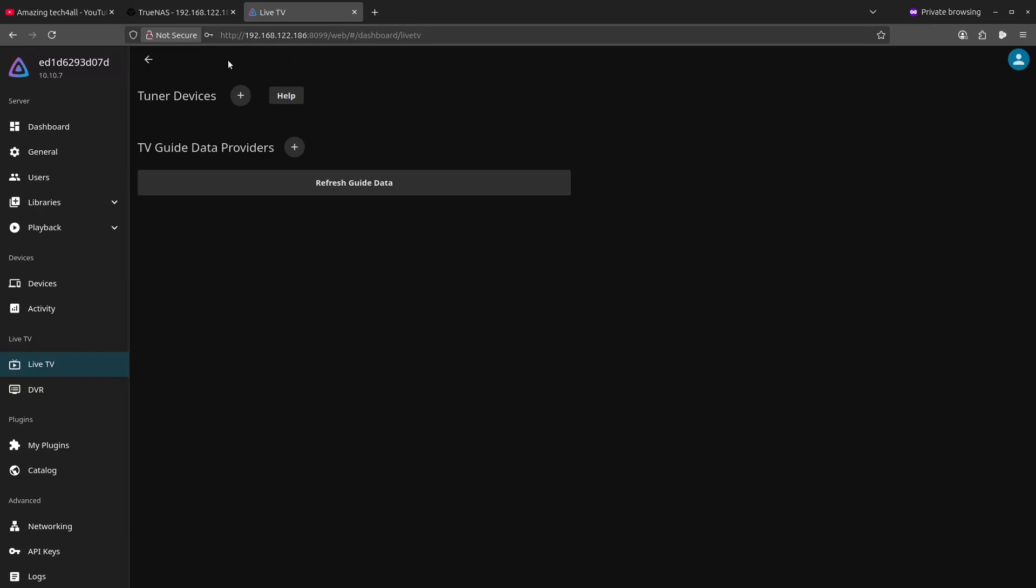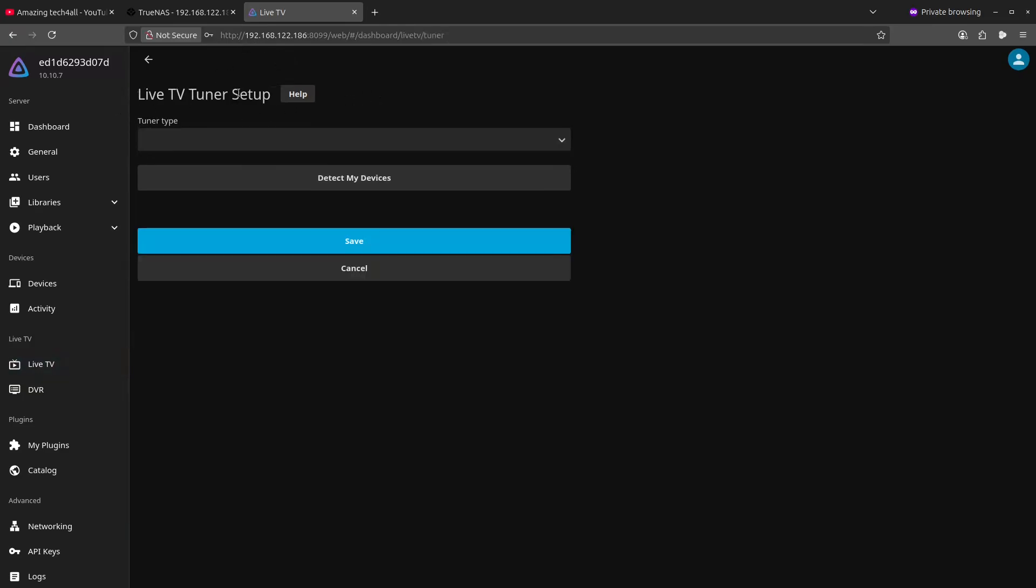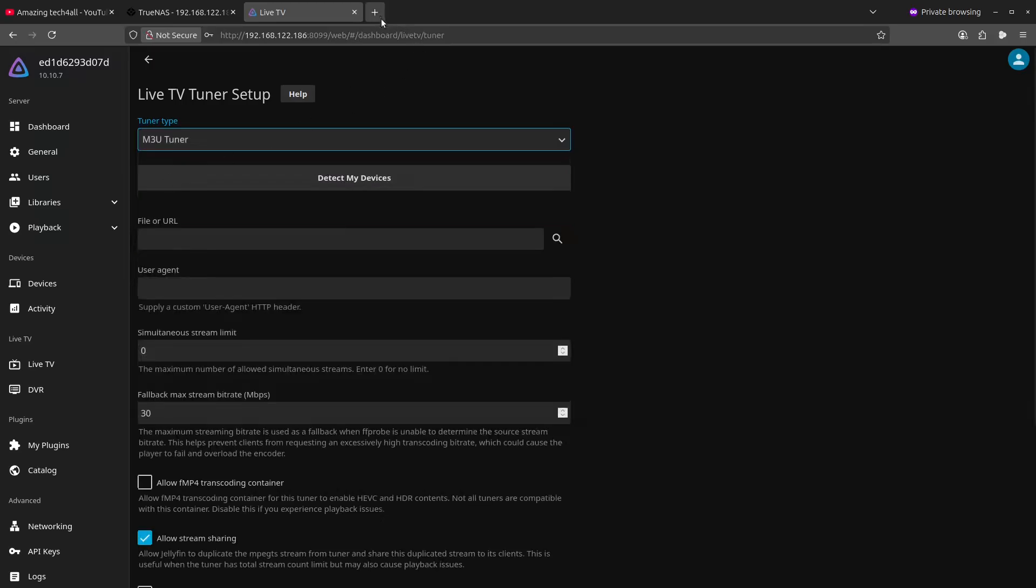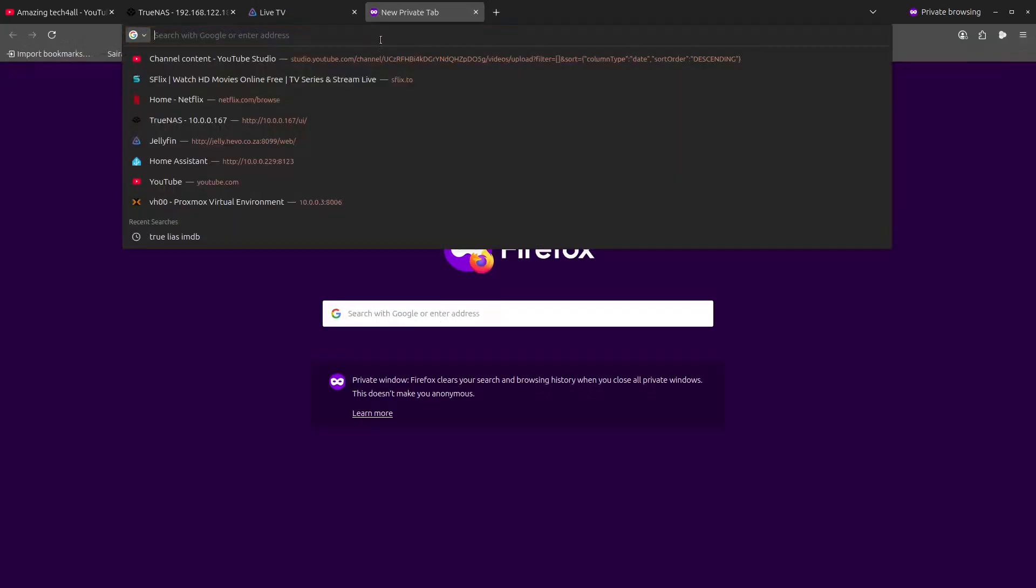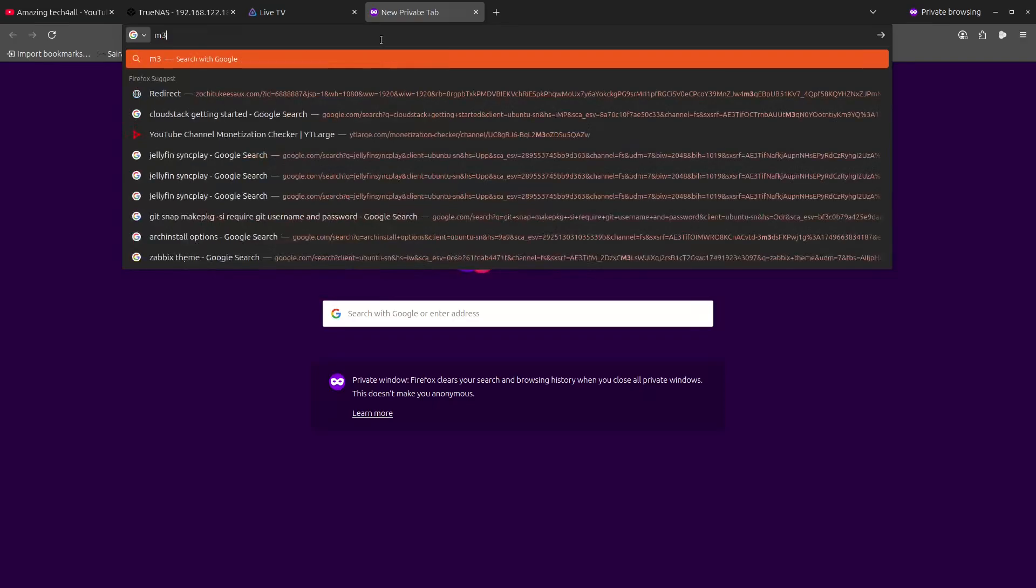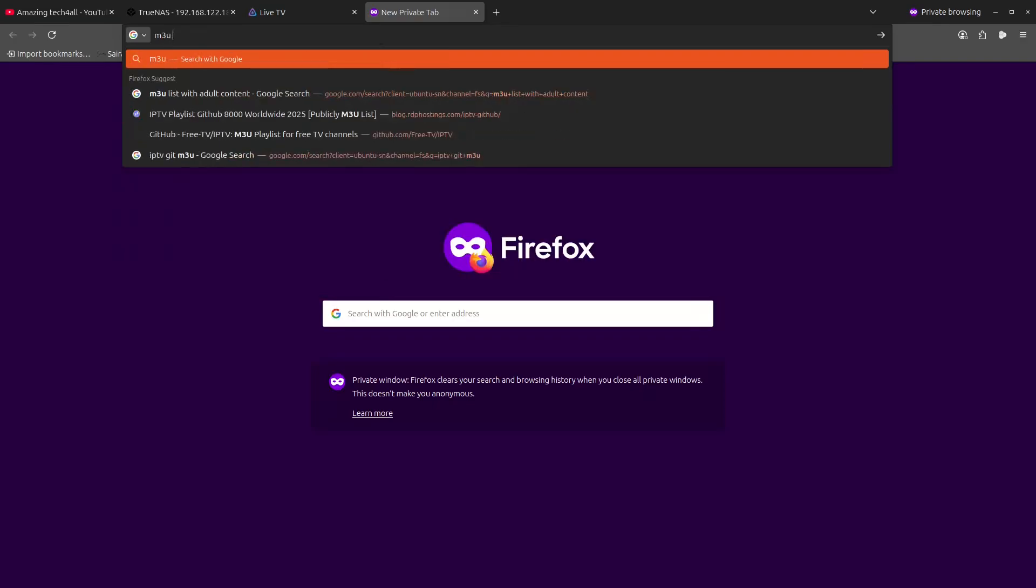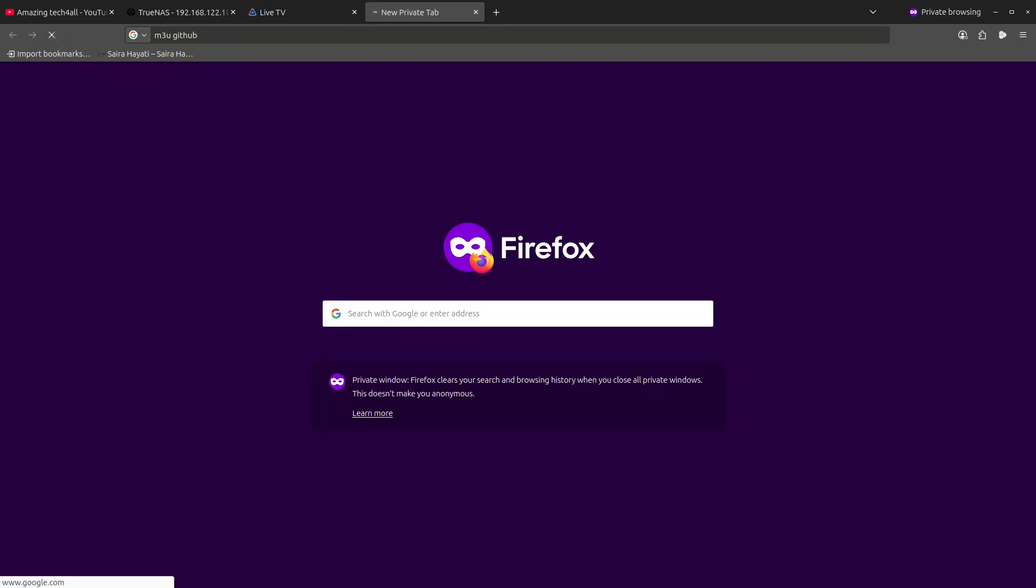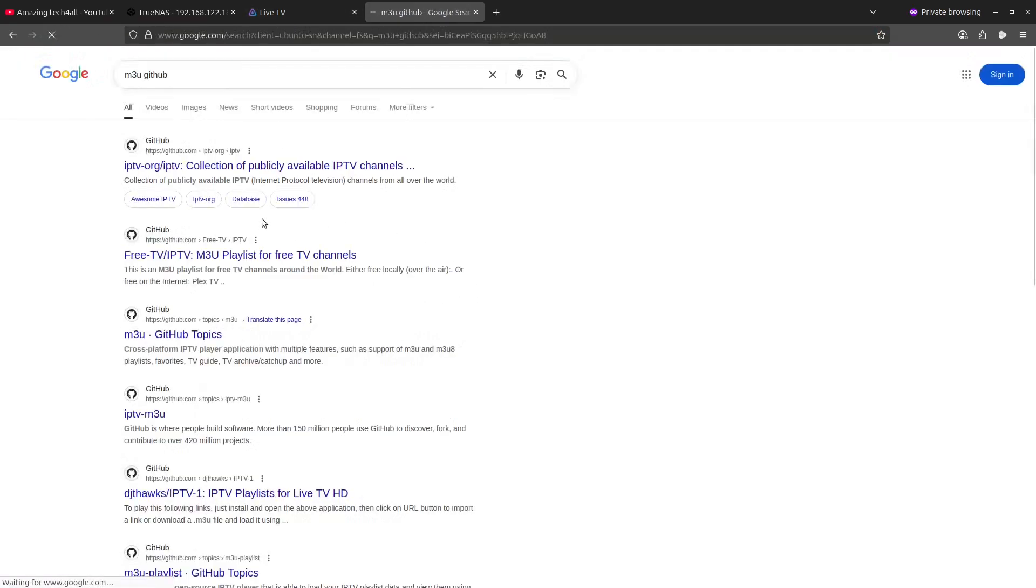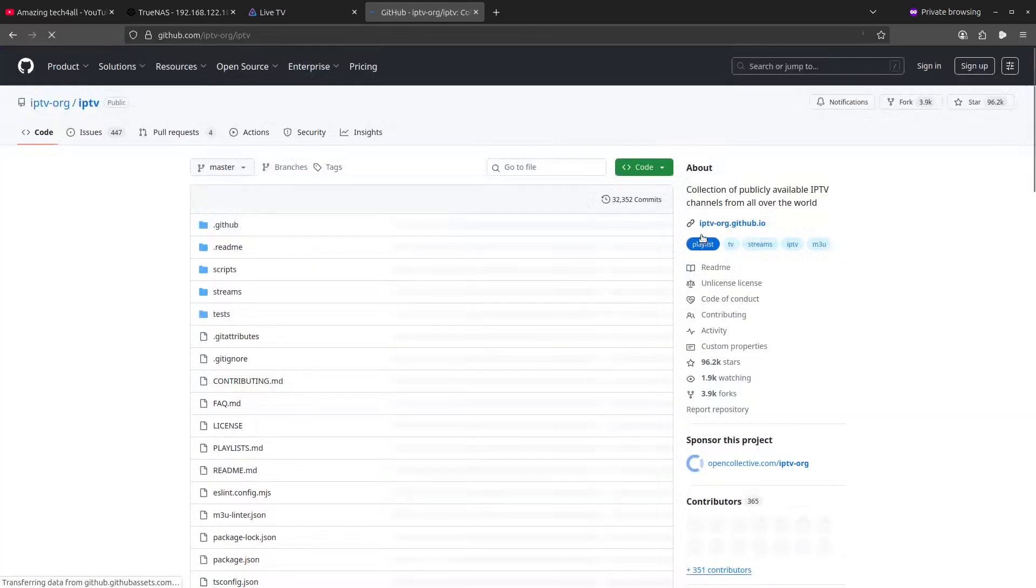Here we can add a tuner device, so we'll select that. And here on the drop down we will select M3U. So now we will go to do a search M3U GitHub and find a playlist. That was a misspelling of GitHub, let's just do that.